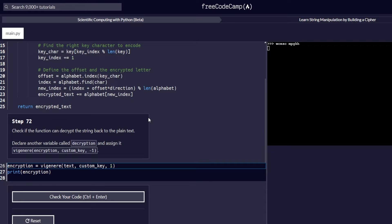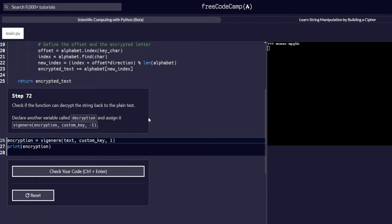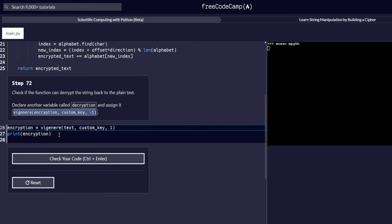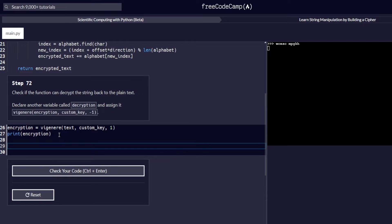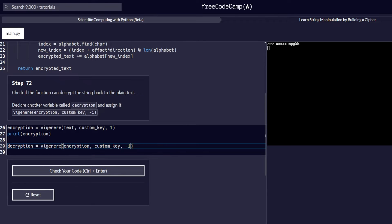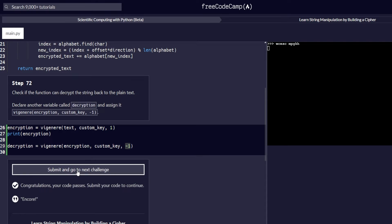Step 72 requires us to check if the function can decrypt the string back to plain text. Declare another variable called decryption and assign it the particular text passed here. A variable is written using the name given, followed by an equal sign and the string or argument. Our variable name is decryption and we assign it this value. Decryption is the opposite of encryption — everything is as given, except we add negative one since we are trying to undo what has already been done. The code works correctly.